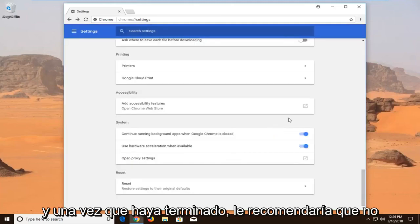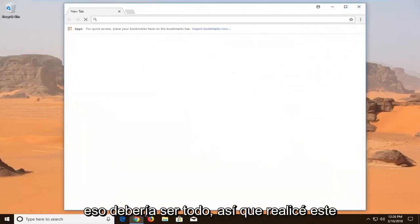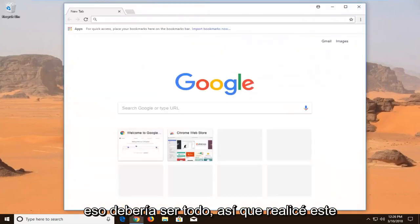And once it's done, I'd recommend closing out of your web browser, reopen it, and that should be about it.